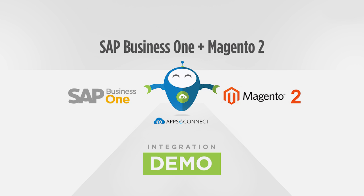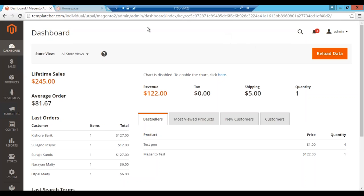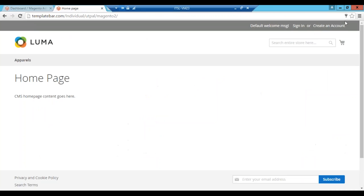Hello and welcome to AppSyConnect demonstration. Through this demo we would like to showcase the integration between Magento 2 and SAP Business 1. As you can see in this screen, this is a Magento 2 storefront — this is the admin panel and this is the user panel. We will start with the registration part and proceed with the processes one by one.